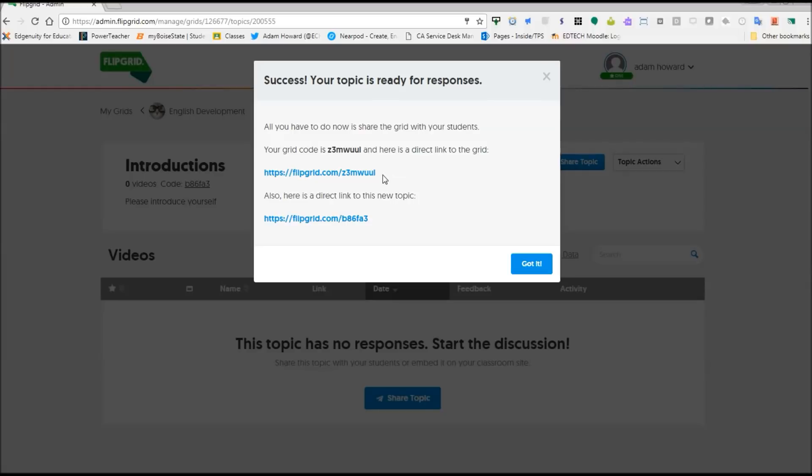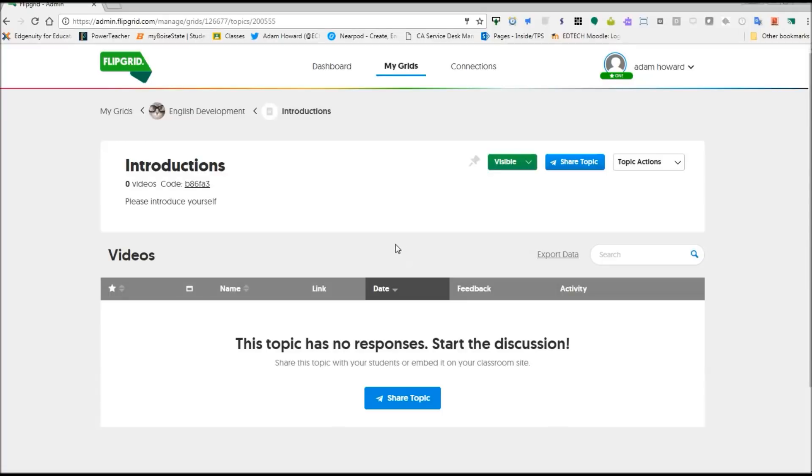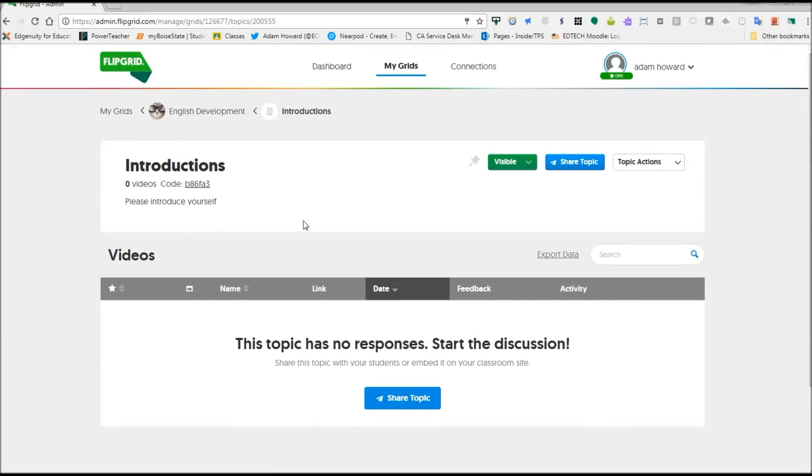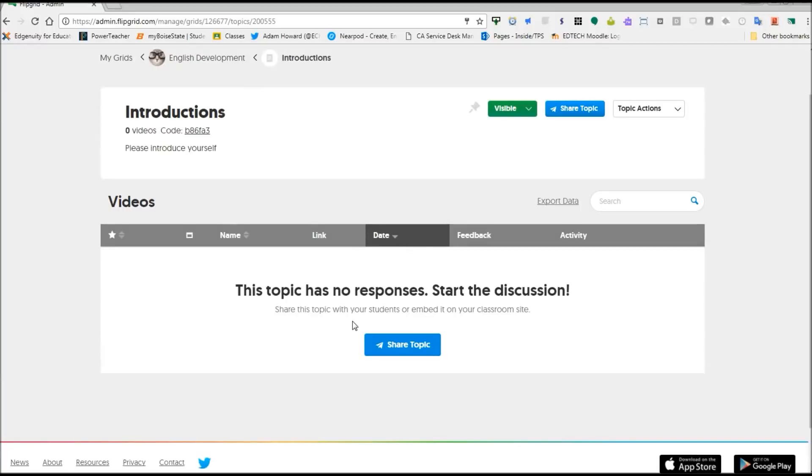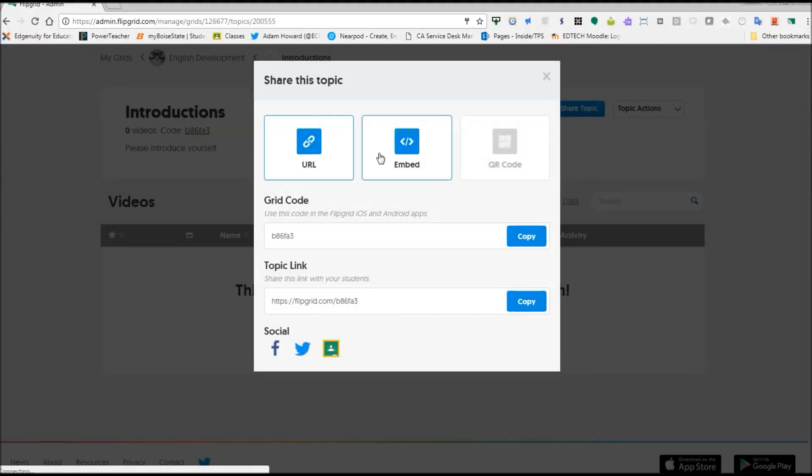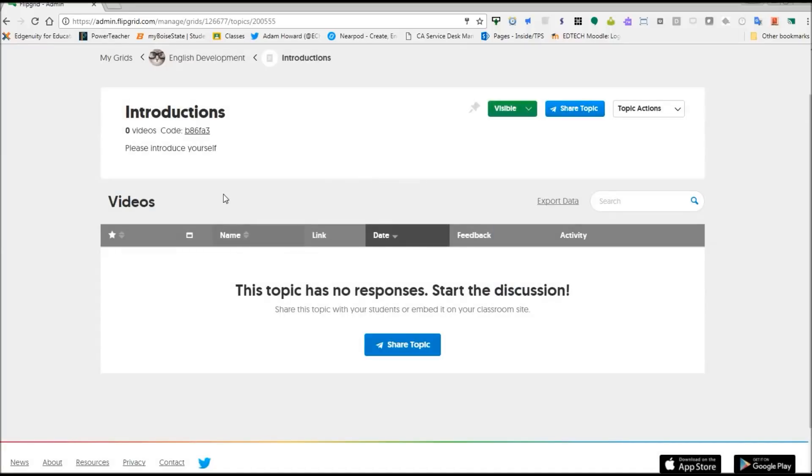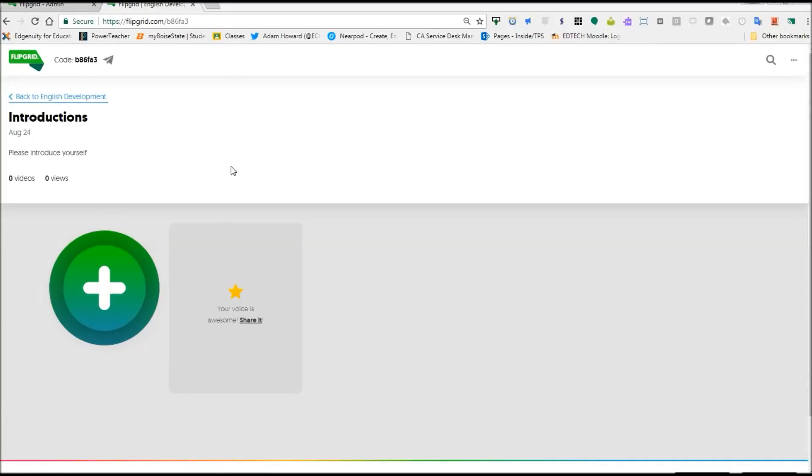It's going to give you a direct link to your whole grid and then a direct link to your topic, which you can copy paste into Google Classroom or you can just go to your topic. And here's our topic page with our prompt, which we have a short prompt here. If you have a video, it'll be right here. And then you can hit share topic and there's your Google Classroom button to share it directly to Google Classroom. And that's all you do. You share out that link and then the students will be able to respond to your prompt.